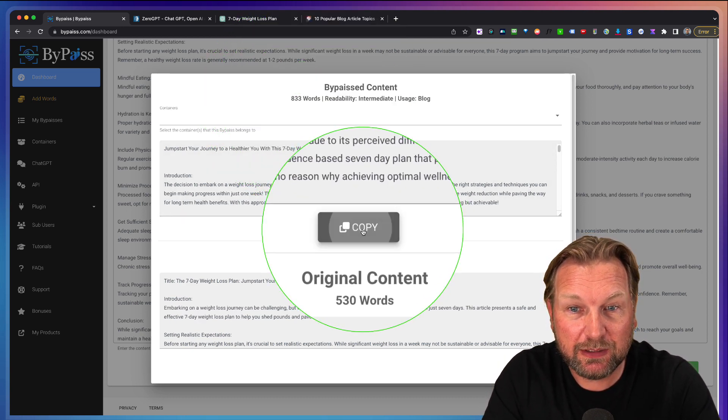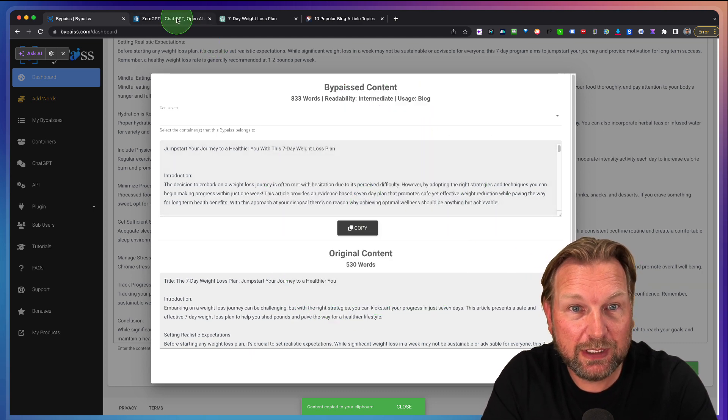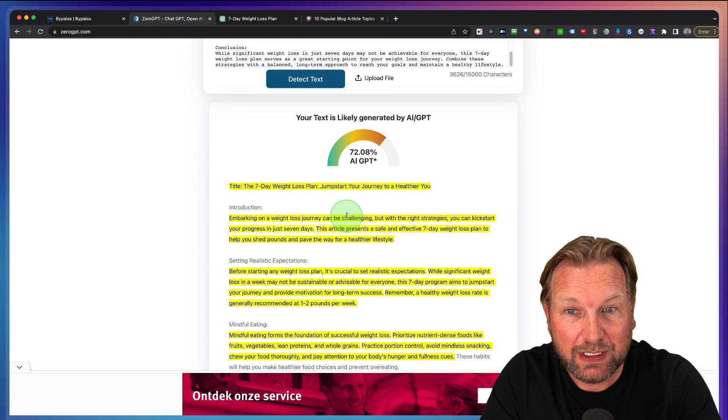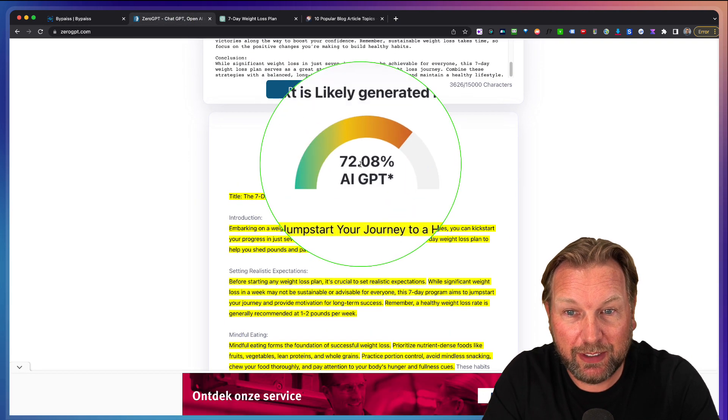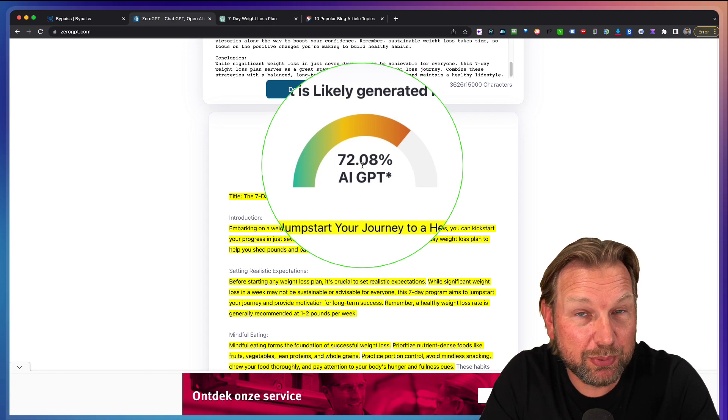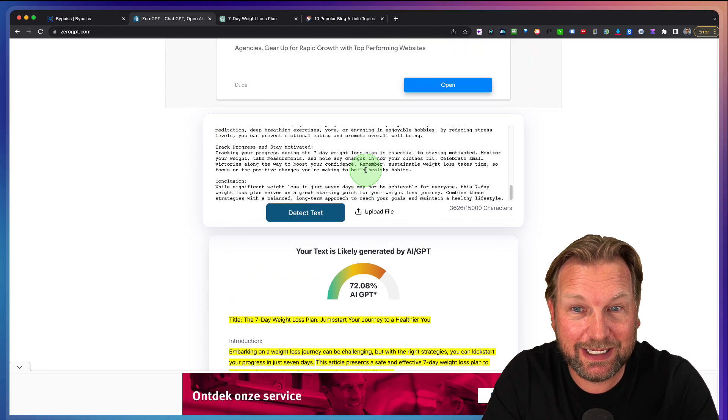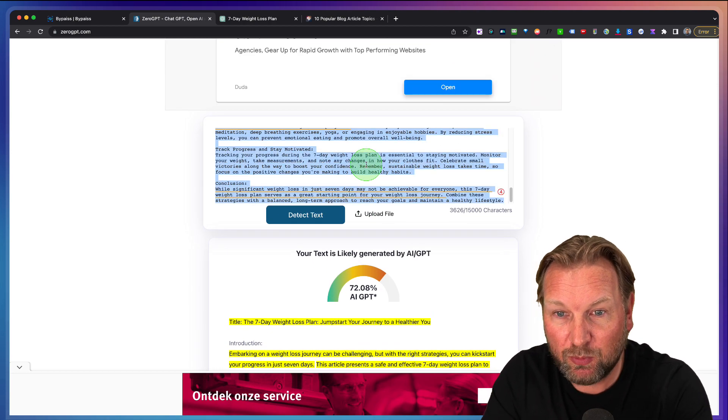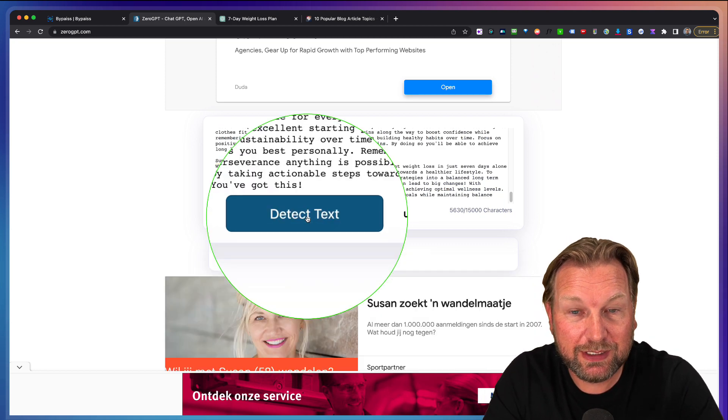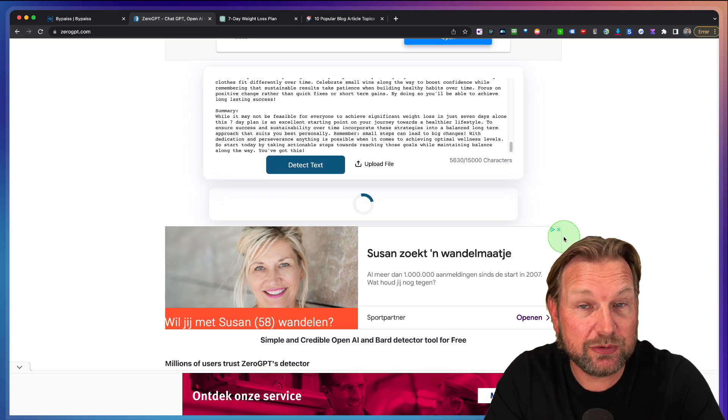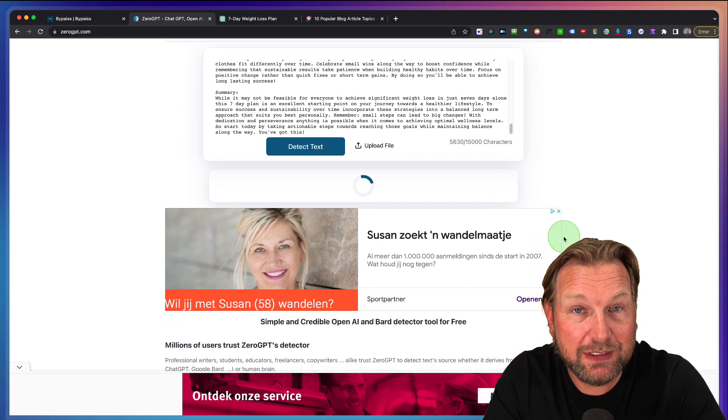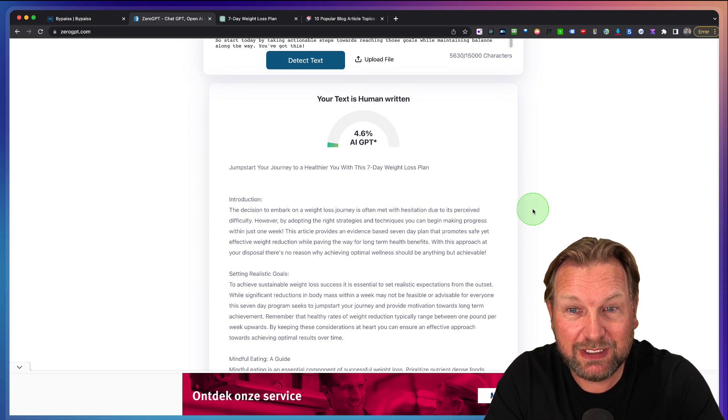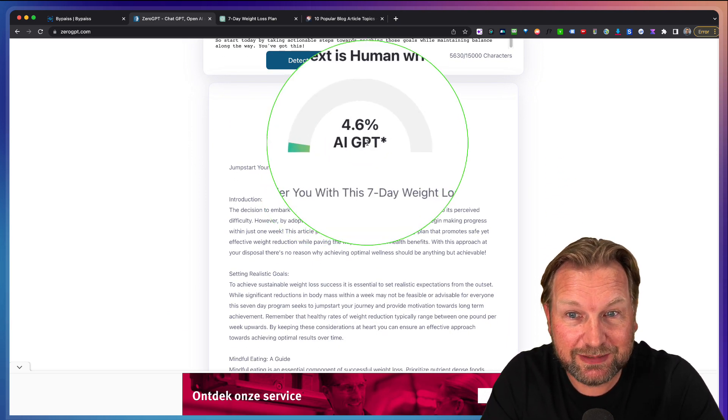Now what we can do, we can copy the new article. We can go back to Zero GPT and remember here it was 72% which was recognized as written by AI. Now when we paste the new article in here and we click on detect, I'm curious to see what the new article is. As you can see here, only 4.6%.